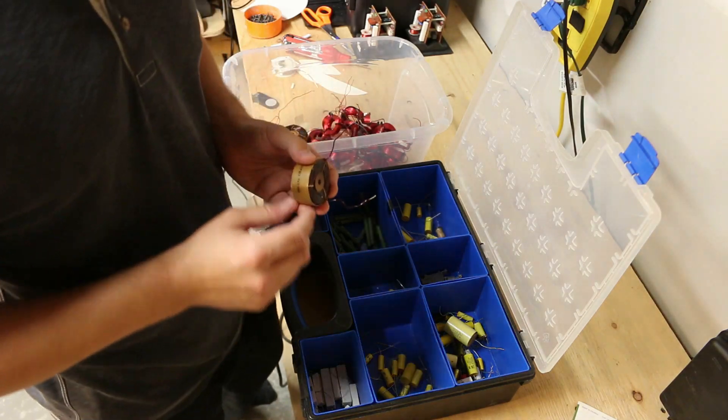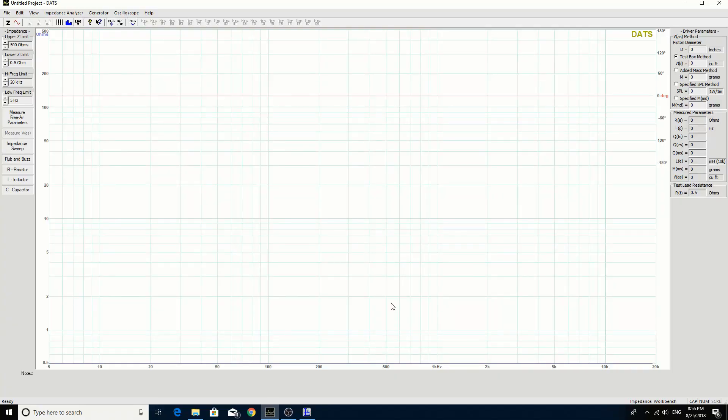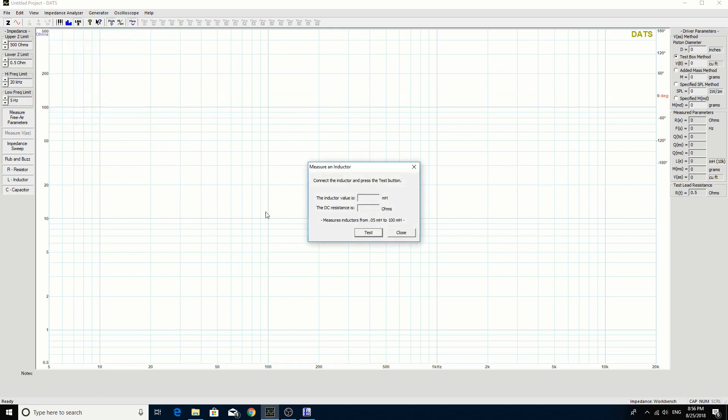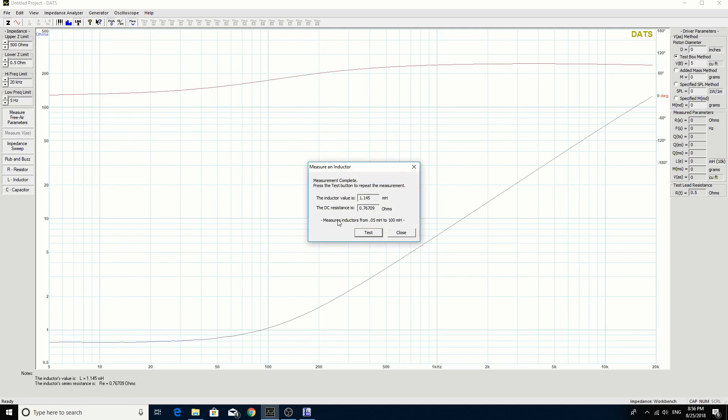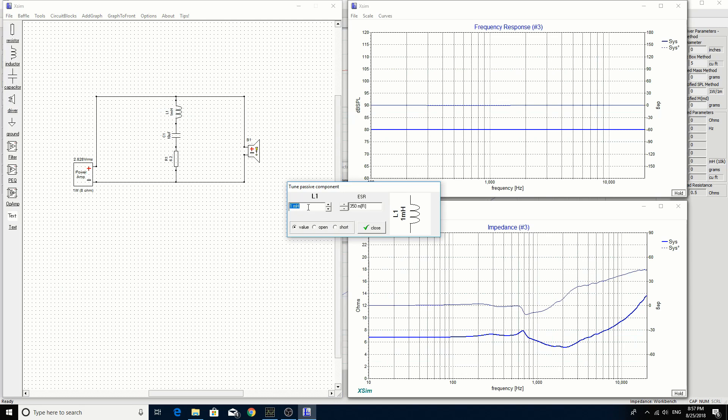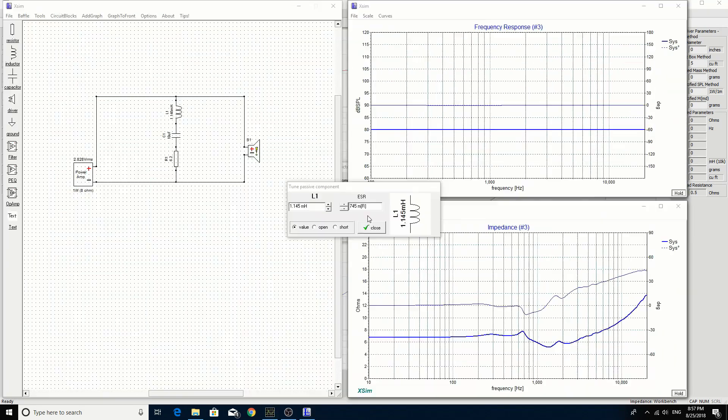Okay, so I've connected my mystery inductor to my DATS speaker test system and we're going to go up to impedance analyzer and select measure an inductor. So we simply click on test and it gives us the result. So that's good, we're at 1.145 mH, we're looking for 1 mH on XSIM for our LCR circuit and it's also given us the DC resistance so we can input that value as well. So, switching over to XSIM, we're going to tune this to 1.145 and the resistance was 767 ohms.